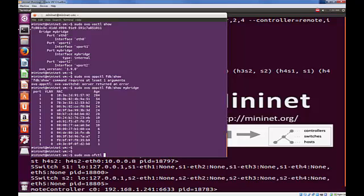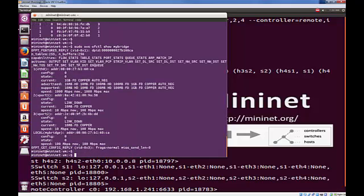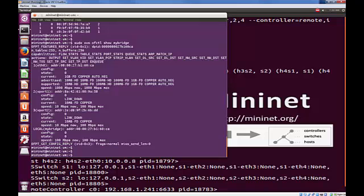For MyBridge, sudo ovs-ofctl. So this is OpenFlow control. Show MyBridge. A little bit more information here. And we can see the individual ports. We can see their status. They're currently down because they're not being consumed by anybody. If we attach those to a VM, they would be up and running.